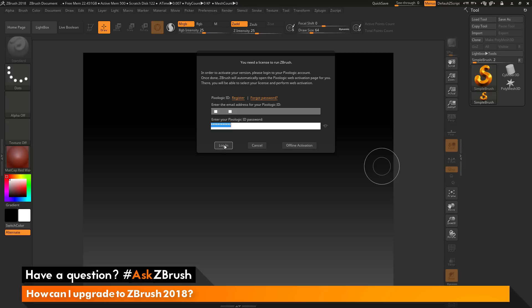If you do not have an internet connection, you can still activate your license of ZBrush through the offline activation option here, and after you click this button you'll receive instructions on how to go through that process.